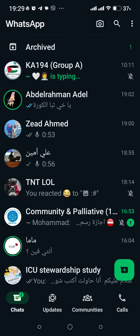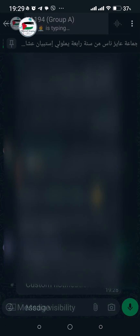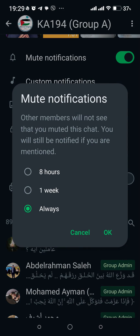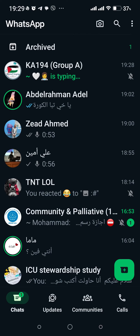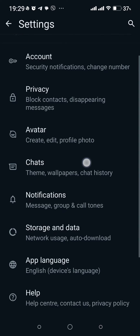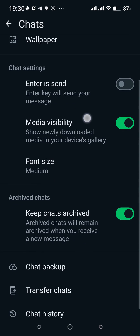That was the first method. For the second method, it's nearly the same — go to the contact icon and mute notifications as before. Then go back to the chats or messages screen, tap the three dots in the top right, and go to Settings.